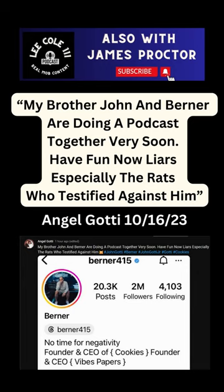Here's Angel's post and what she says. My brother John and Berner are doing a podcast together very soon. Have fun now liars, especially the rats who testified against him.